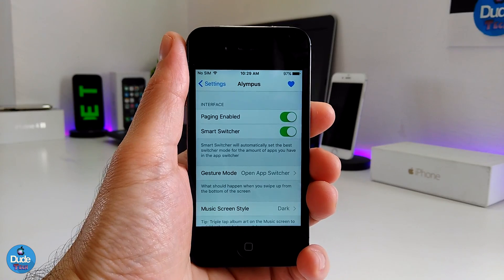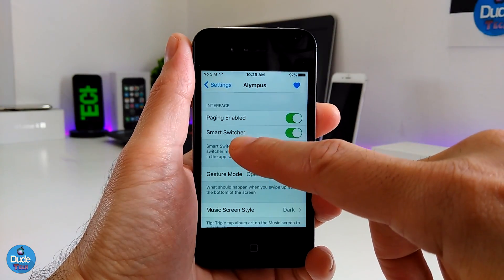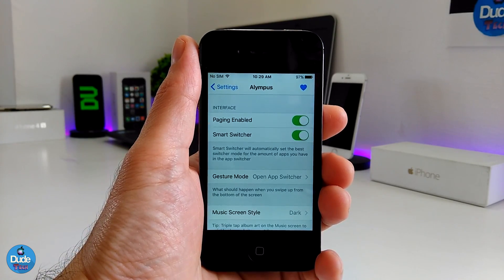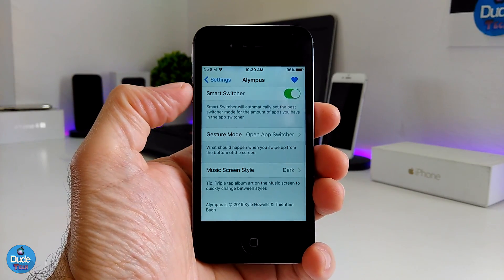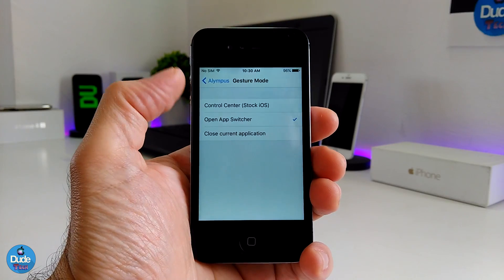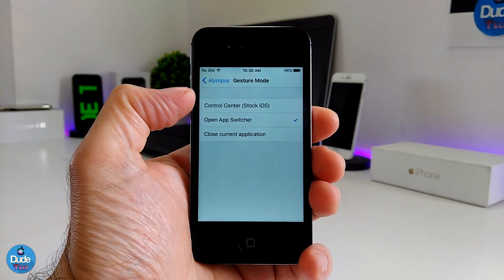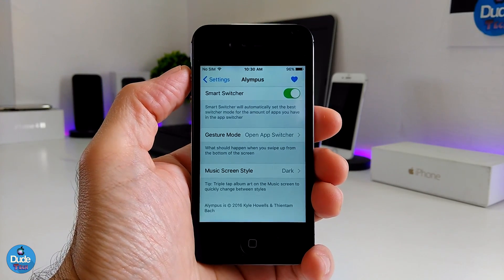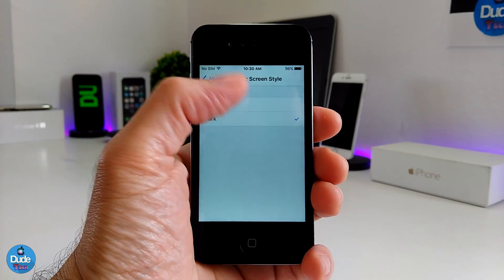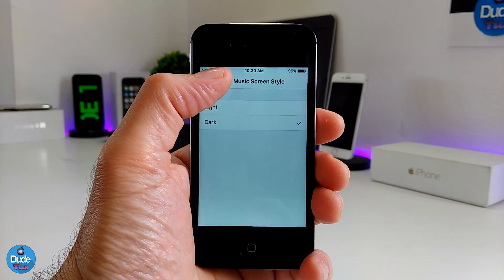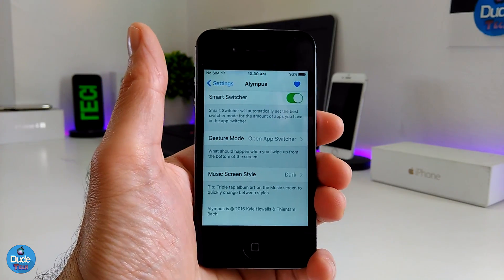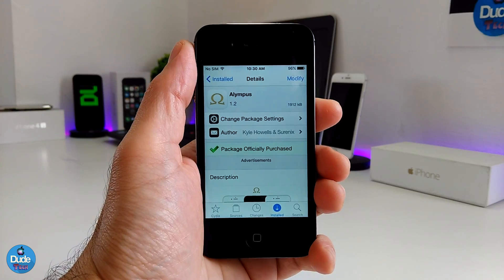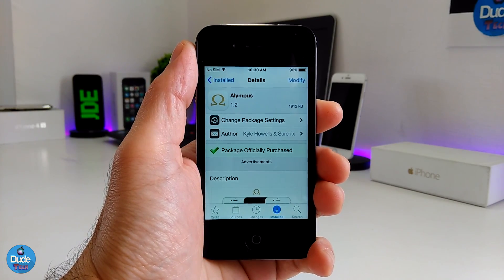Under settings, go to the Interface section and enable the two toggles there — you need to enable Smart Switcher. Under Gesture Mode, you have options including Control Center, Open App Switcher, and Close Current Application. I'm using Open App Switcher. For the music screen style, you can use light or dark mode — I have mine set to dark mode. Olympus is really amazing; I highly recommend you give it a try.